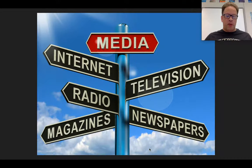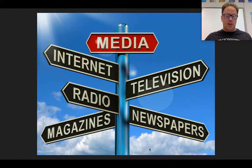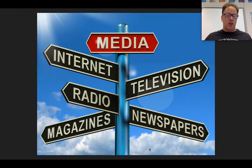Oftentimes the media plays an important and major role in American society, especially as a part of the political process. The mass media is a means of communication that reaches large, widely dispersed audiences simultaneously, which includes television, newspapers, magazines, radio, and the internet. People acquire most of their information about the government and politics through the media.